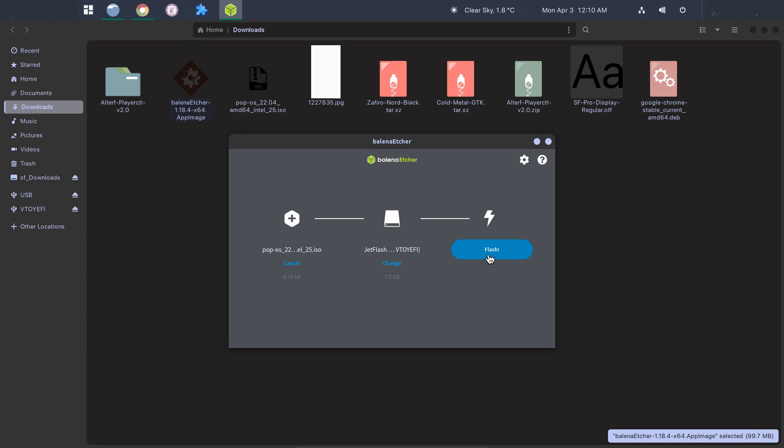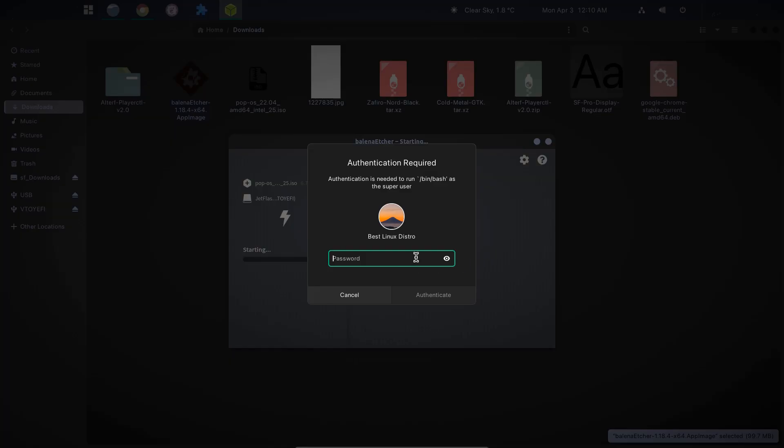Now hit Flash. Enter your password. Now wait while Balena Etcher completes the flashing process and verifies the media. Now that our bootable media is ready, we need to go to the BIOS and boot from it.